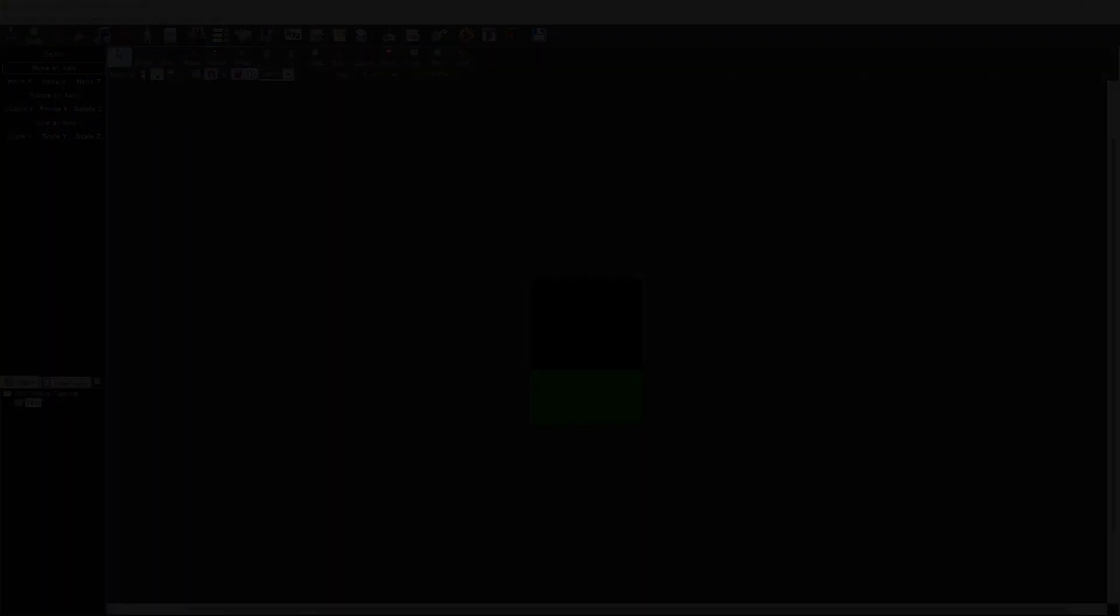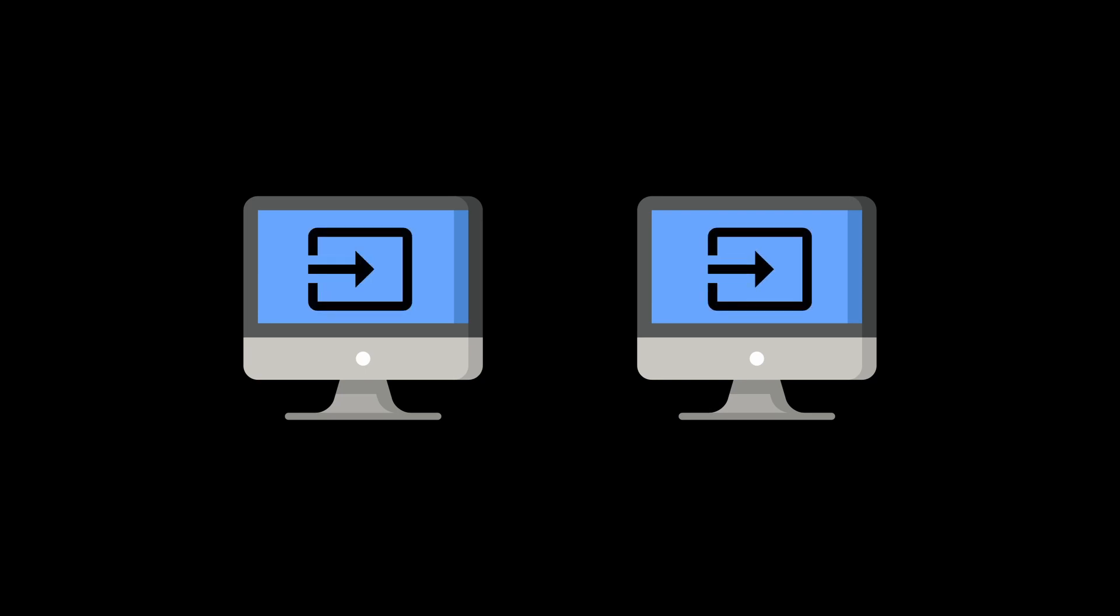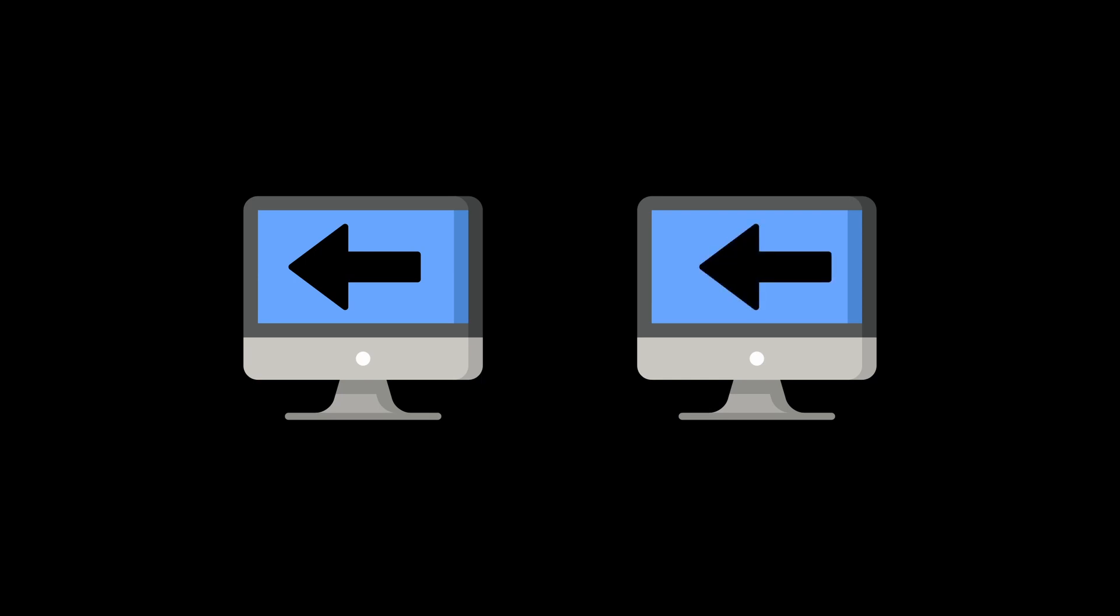So the way online games work is there are two or more instances of the same game running at the same time. Any player input that happens has to trigger the same action on all instances of the game. So if a player presses the left key to walk left, it will trigger their actor to move left on their own game, and then it needs to also trigger the actor to move left on the other instances of the game.